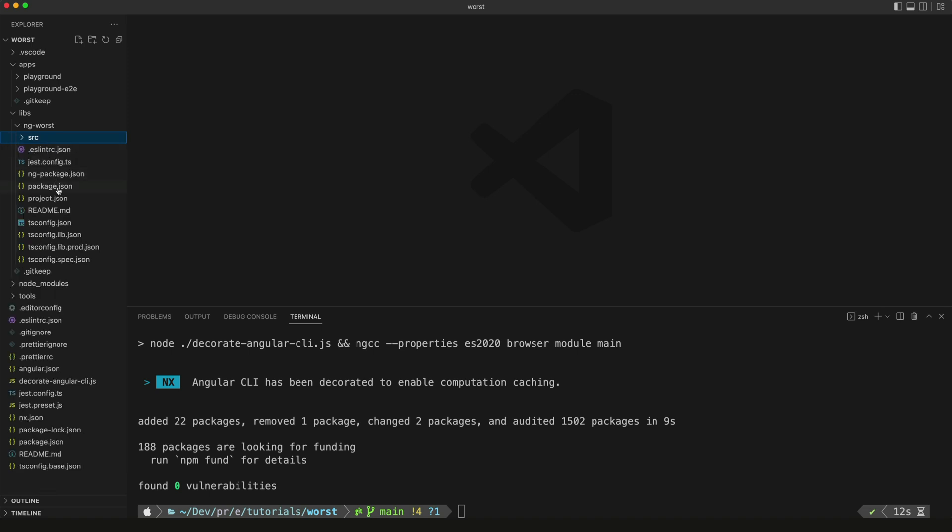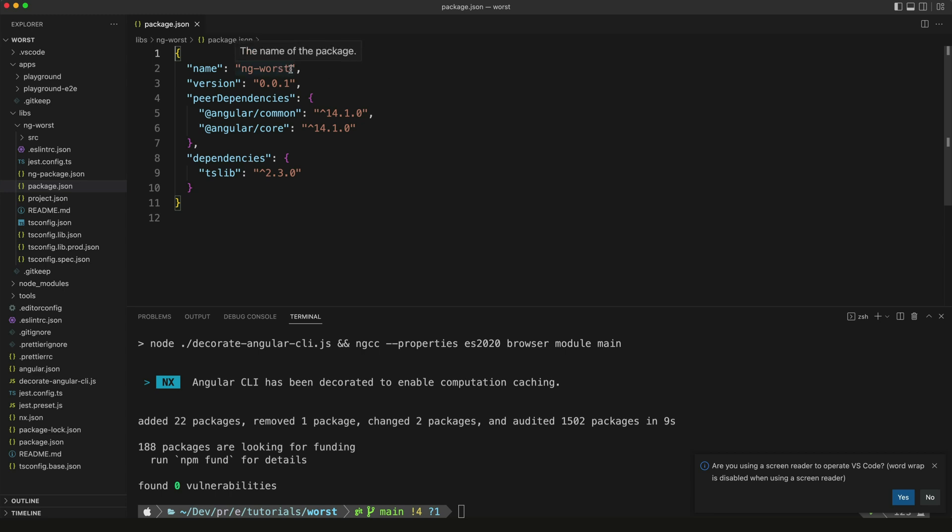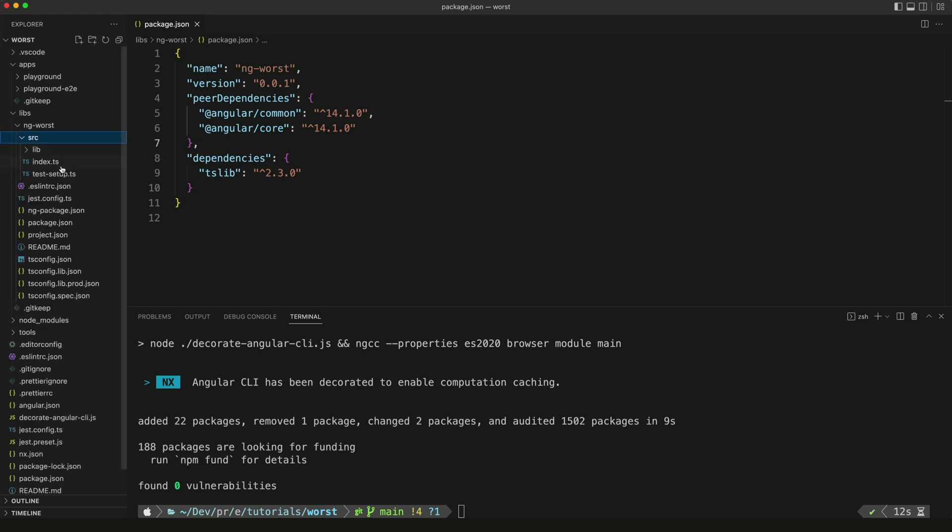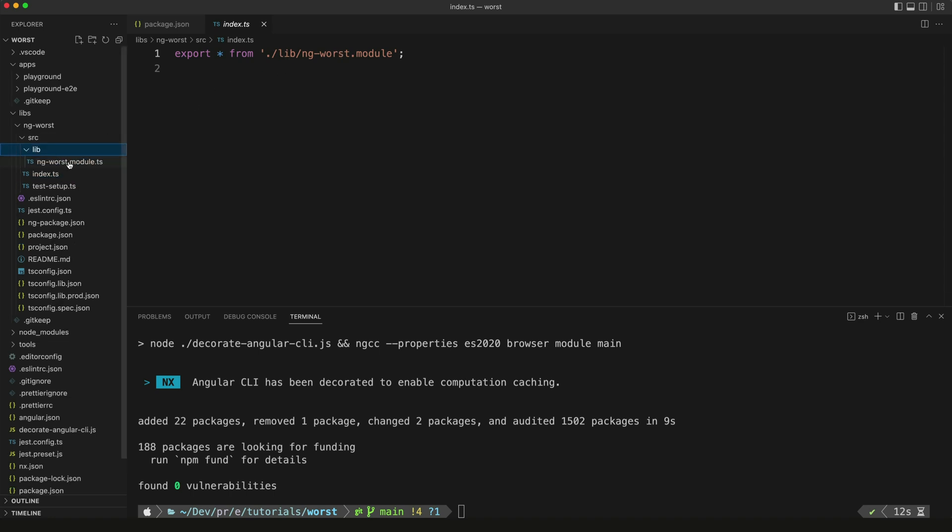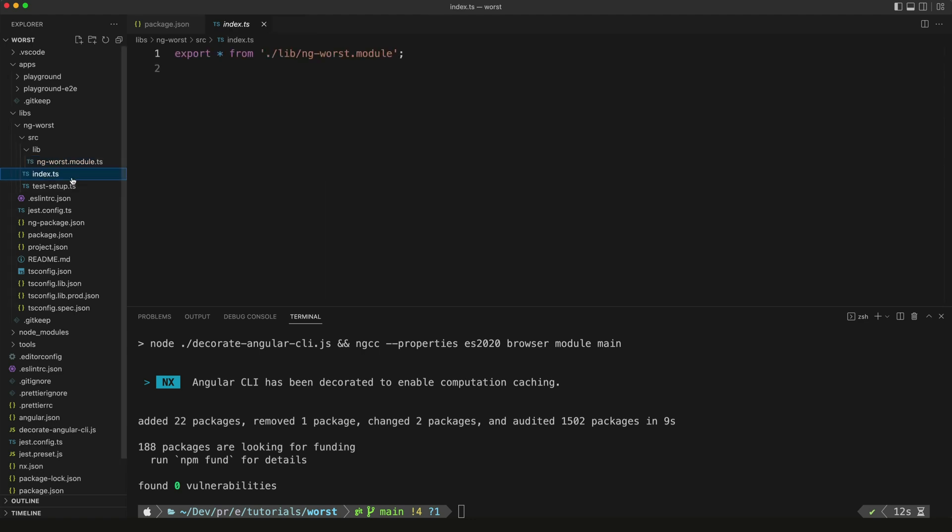If we open up the package.json for this library, we can see that it is called ng-worst. This is what the name of the NPM package is going to be, and it's currently on version 0.0.1. This package is what we'll build and publish to NPM. What will be available in this package is whatever we export from this index.ts file. Right now we're just exporting this ng-worst module - it's just an empty NG module. But we're going to replace it with our own component modules that we will export from this index.ts file.